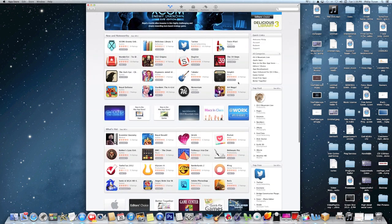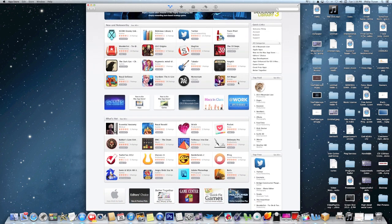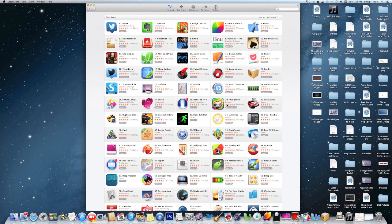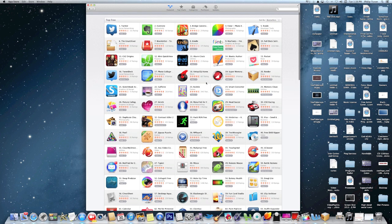There's also a lot of free stuff. You can go down here and click your top free. Now these are different applications for Twitter, music, utilities, whatever.